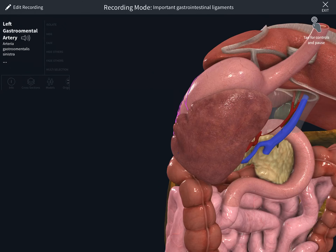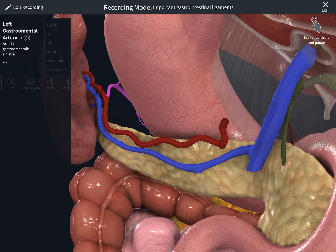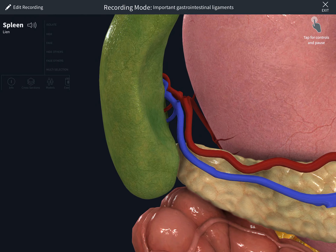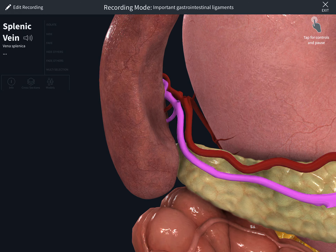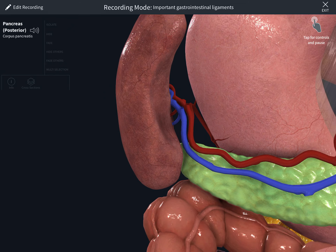Now we're going to the splenorenal ligament, which contains three structures: the splenic artery, which is part of the celiac trunk; the splenic vein; and the tail of the pancreas. The splenorenal ligament connects the spleen with the posterior wall. I've now selected the pancreas to show you that the tail of the pancreas is part of the splenorenal ligament.